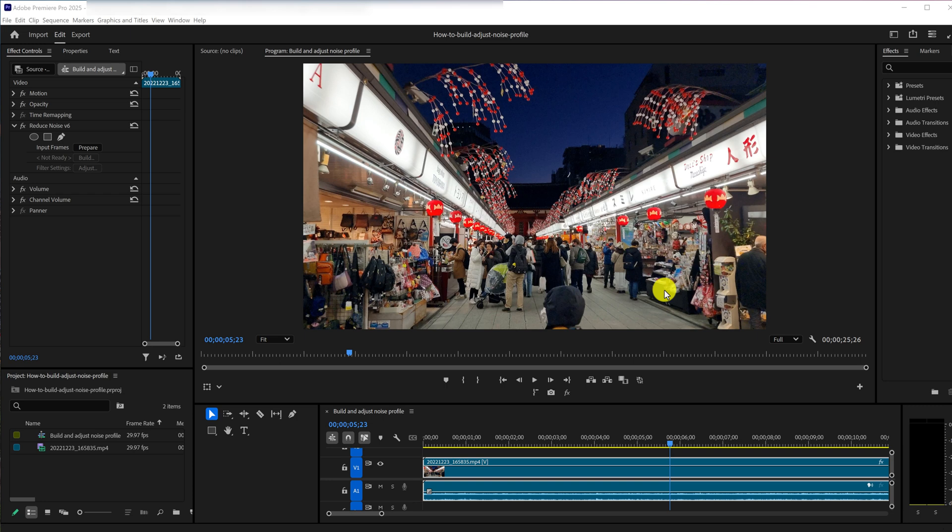Hi guys, welcome to Neat Video Tutorials. In this episode, we're diving into one of the most important steps in the entire noise reduction process – noise profiling. So let's jump in and take a closer look.